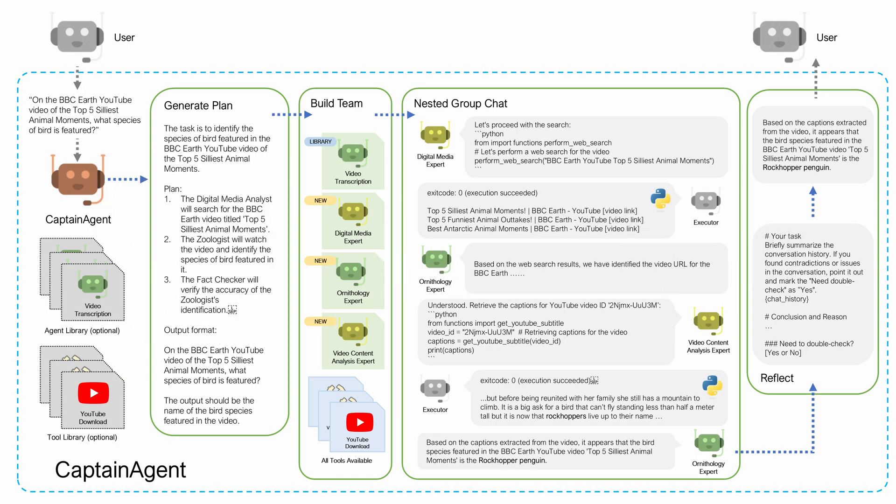Captain Agent is an agent that dynamically assembles a team of agents and handles complex tasks via a nested chat conversation pattern. You give it an ad hoc task, then it generates a plan, builds a team of agents from an existing library or from scratch, uses a set of tools, and then runs a nested chat and returns a summary with that result.